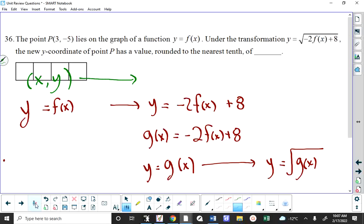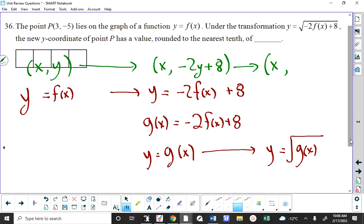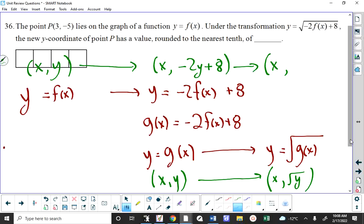If we go from y = g(x) to y = √(g(x)), that's the equation we're actually asked about. So a point (x, y) on the original function maps to (x, negative 2y + 8) on g(x) — multiply y by negative 1 to reflect, double it to stretch, shift up 8. Then going to √(g(x)), we take the square root of that Y coordinate. So the full mapping is x stays the same, and Y becomes √(negative 2y + 8).